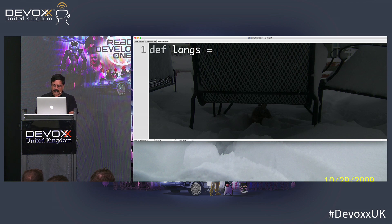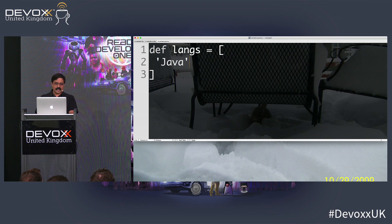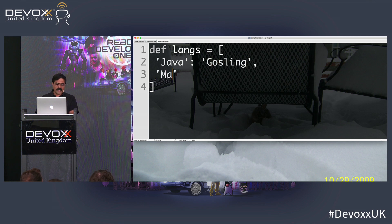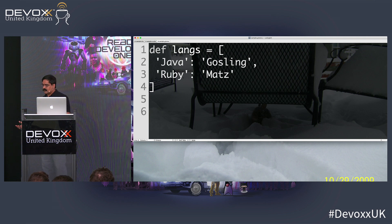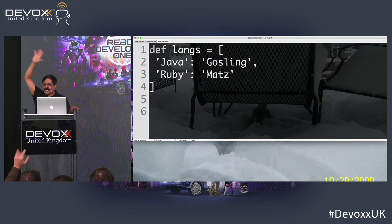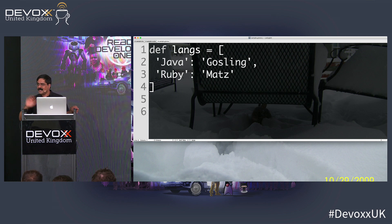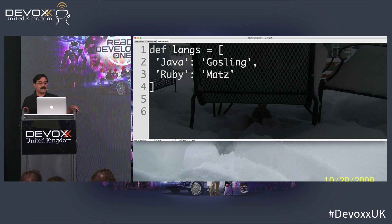Suppose we have a 'langs' map containing some languages — say Java mapped to Gosling, Ruby mapped to Matz. If I'm told some data is coming in and I need to create code that generates XML from it — who here has ever written code to generate XML before? A few brave hands. The minute you write code to generate XML, you quickly realize this job should be given to people in prison. Nobody in the free world should be forced to do this.